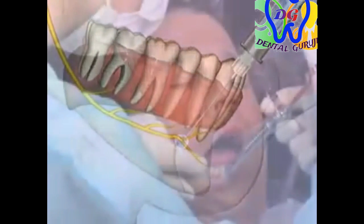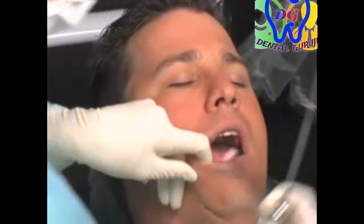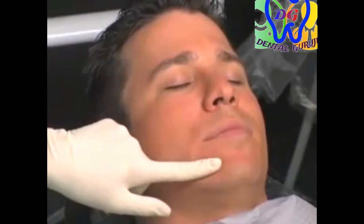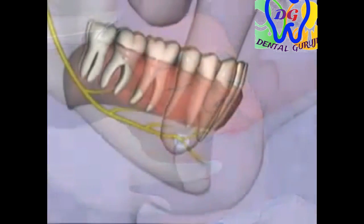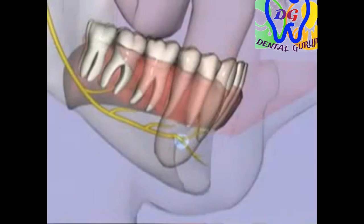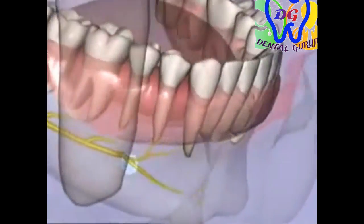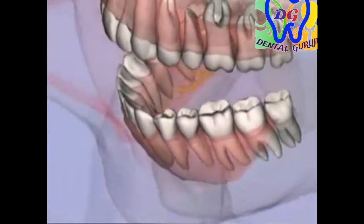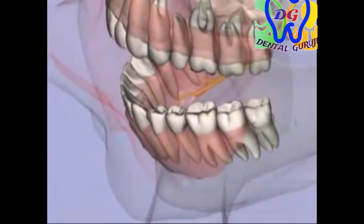The syringe is removed, and pressure is applied extra-orally or intra-orally, forcing local anesthetic into the mental foramen, blocking the incisive nerve.